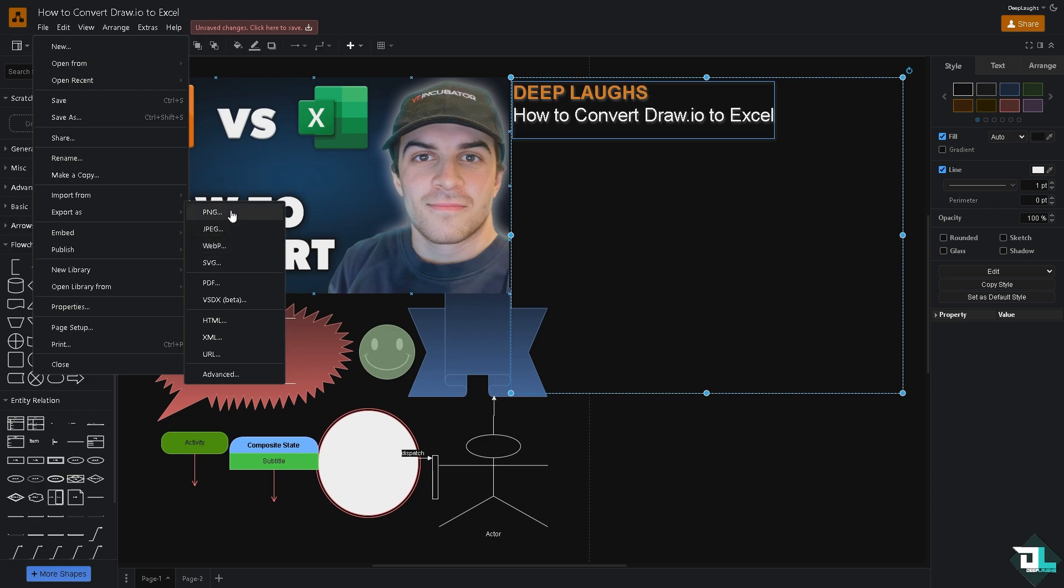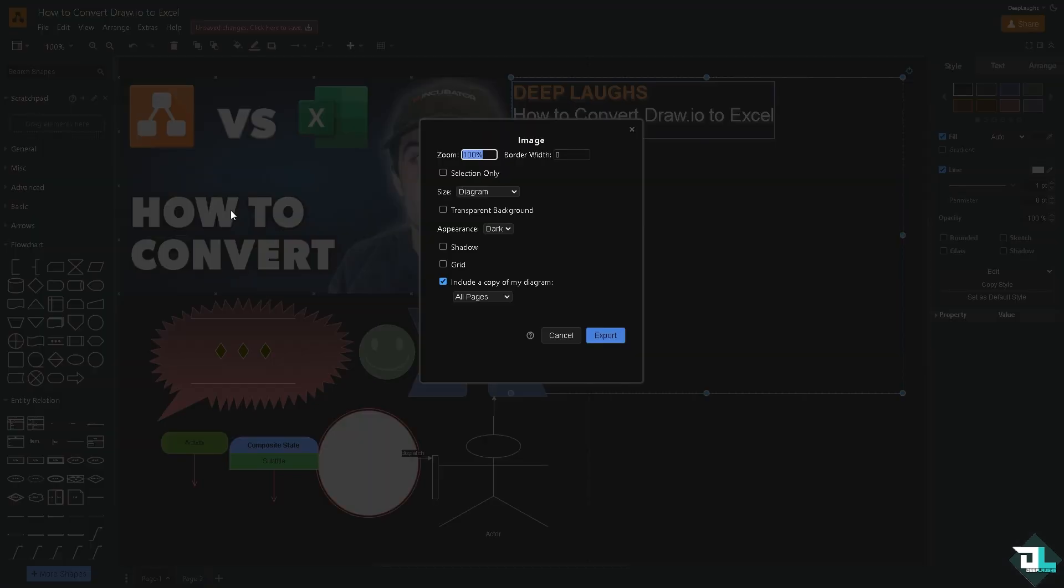For example, we're going to be choosing PNG, which is one of the best in terms of importing or exporting. We can choose from any of the following: you can put in a border width if you want.